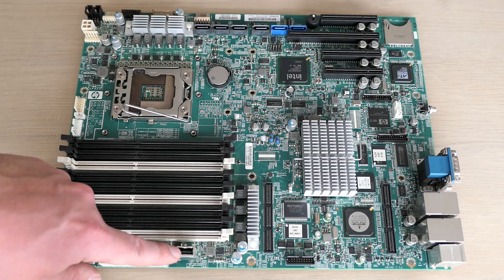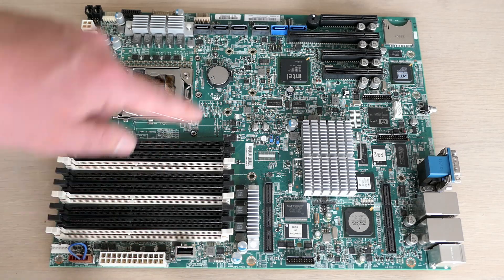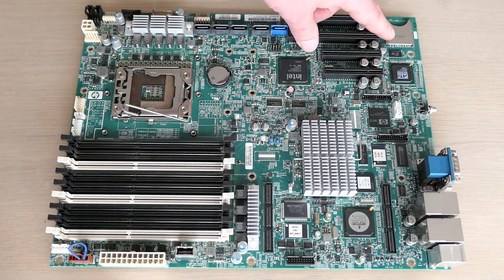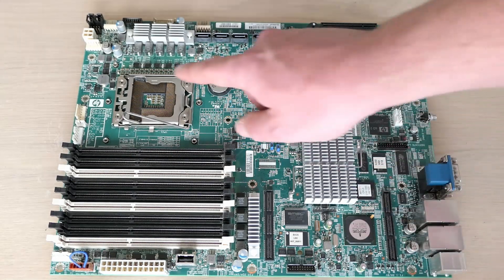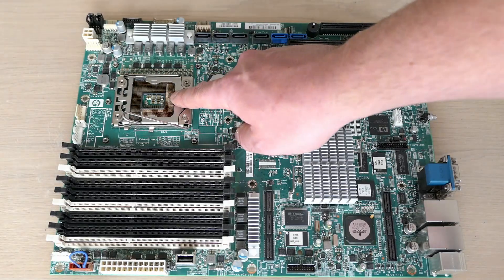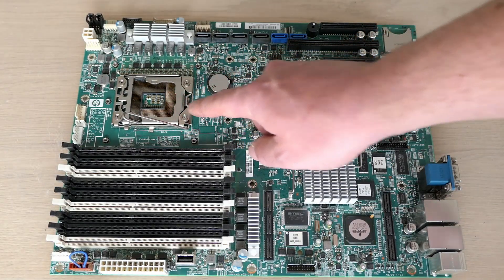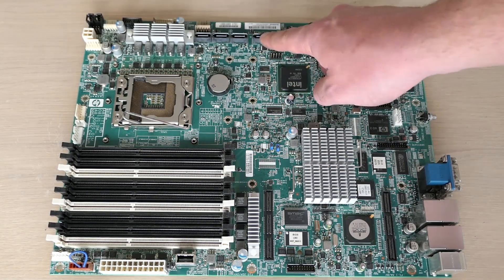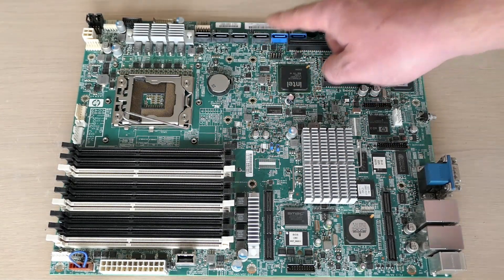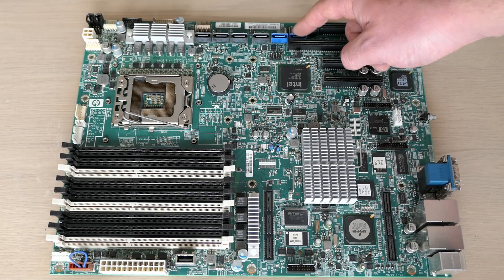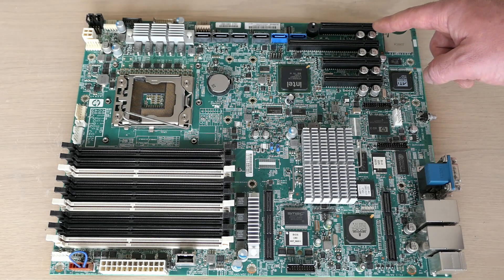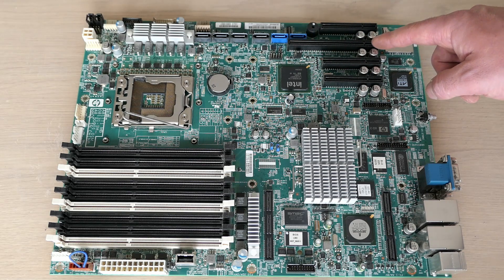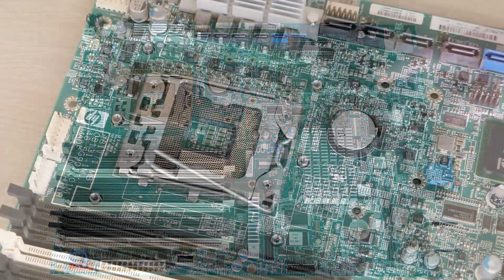The board also has an internal USB port and SD card reader. Here is the CPU socket and four SATA ports connected to the B110i controller plus two additional ones. Next to that we can find the PCIe slots.